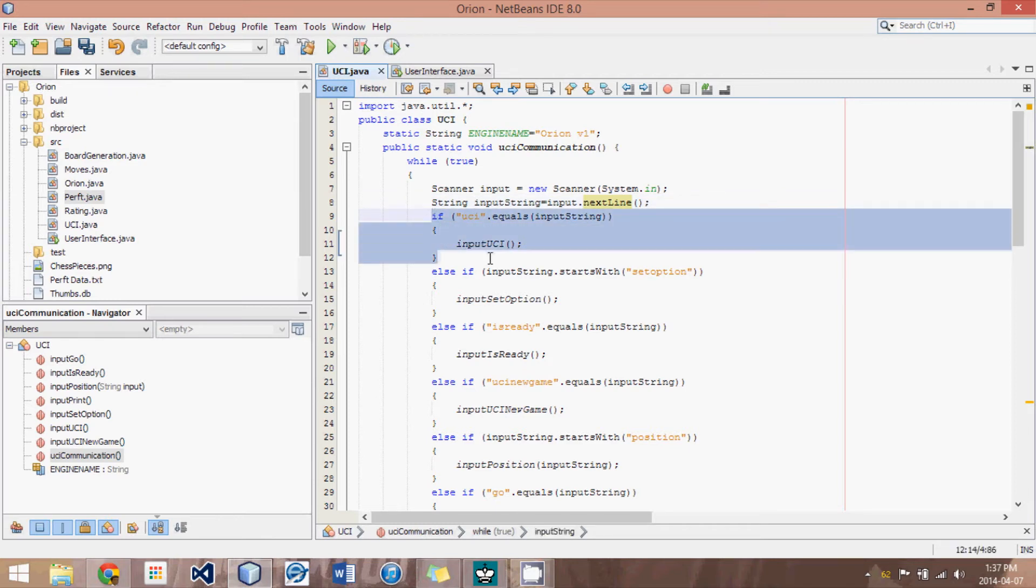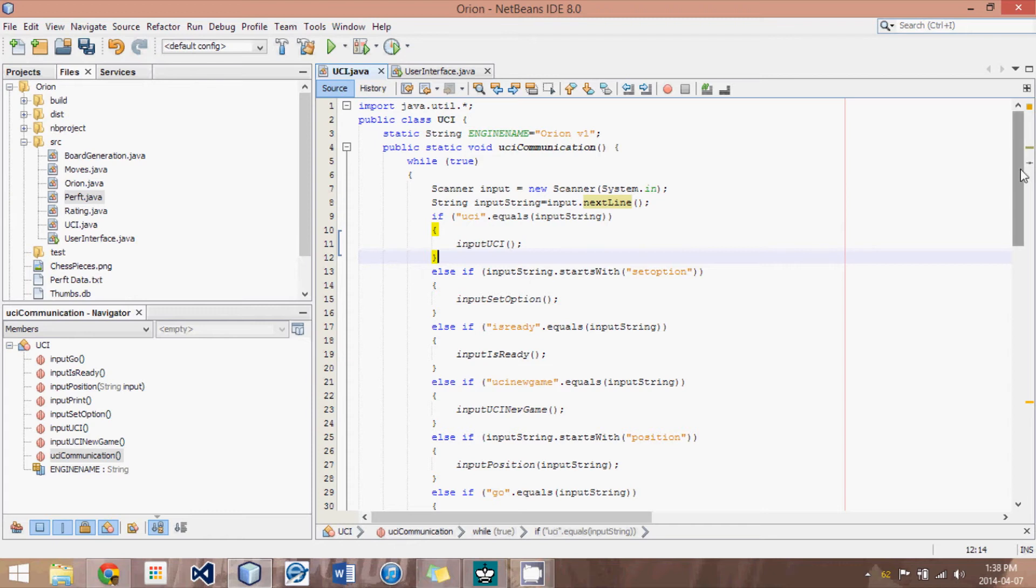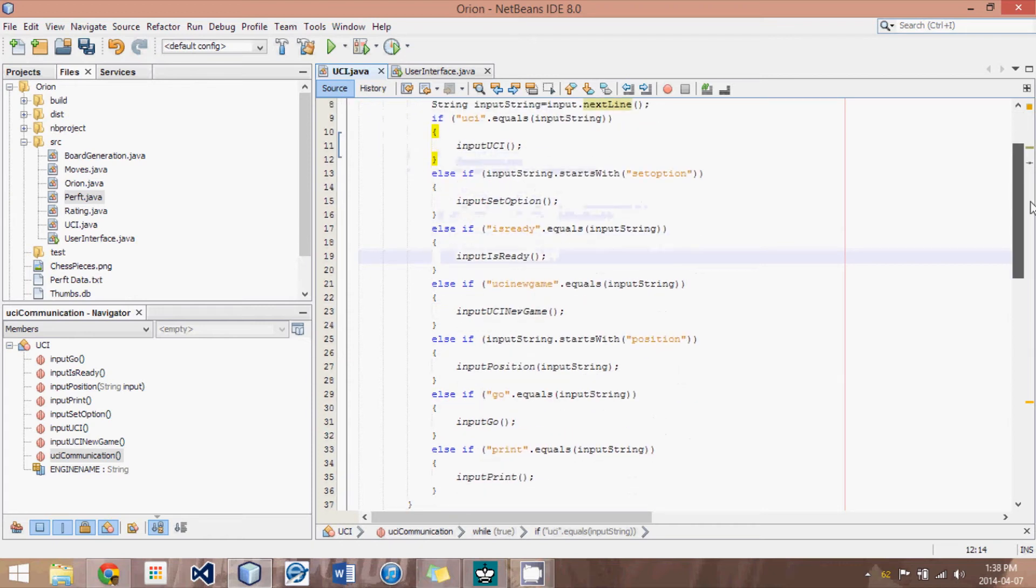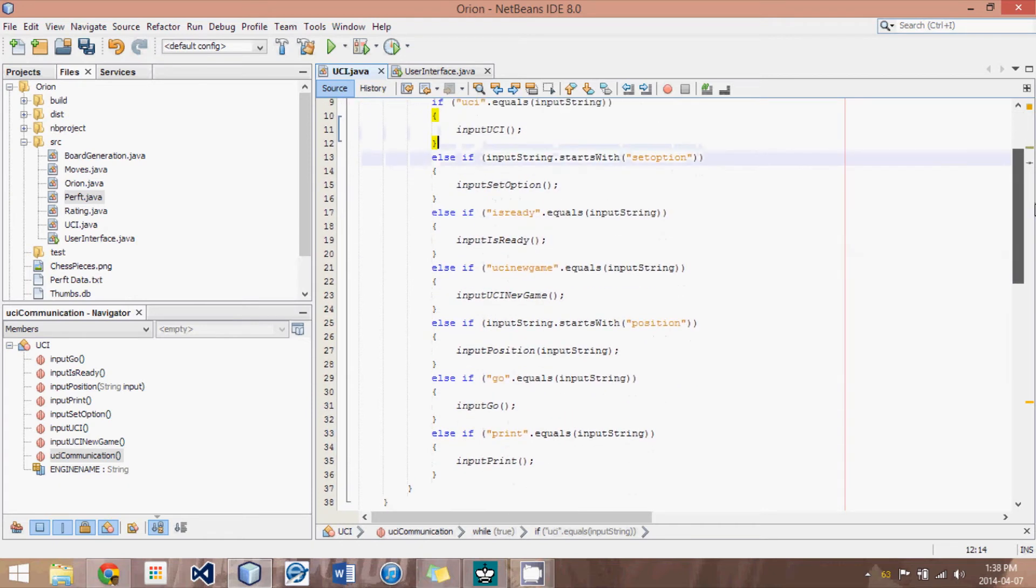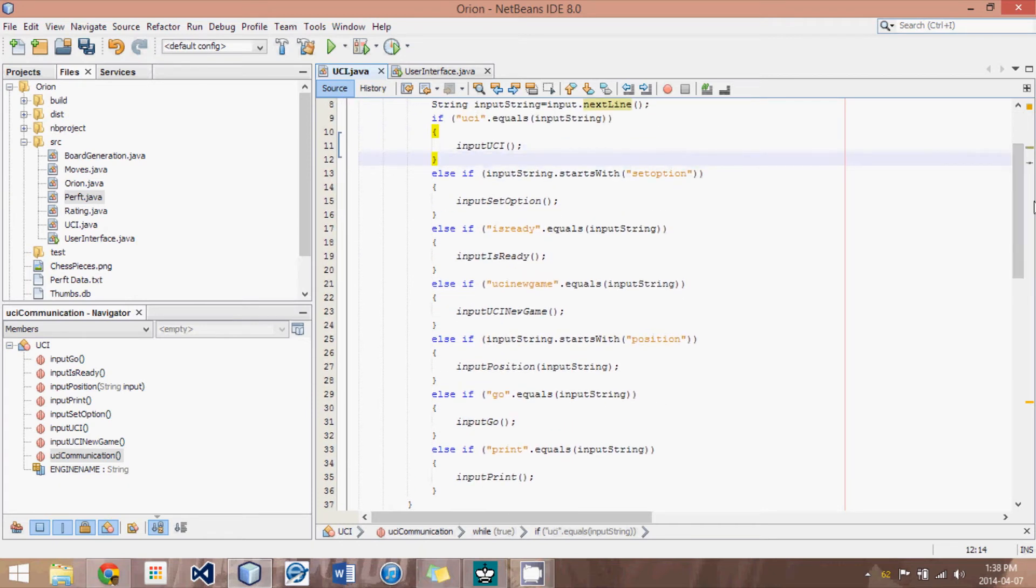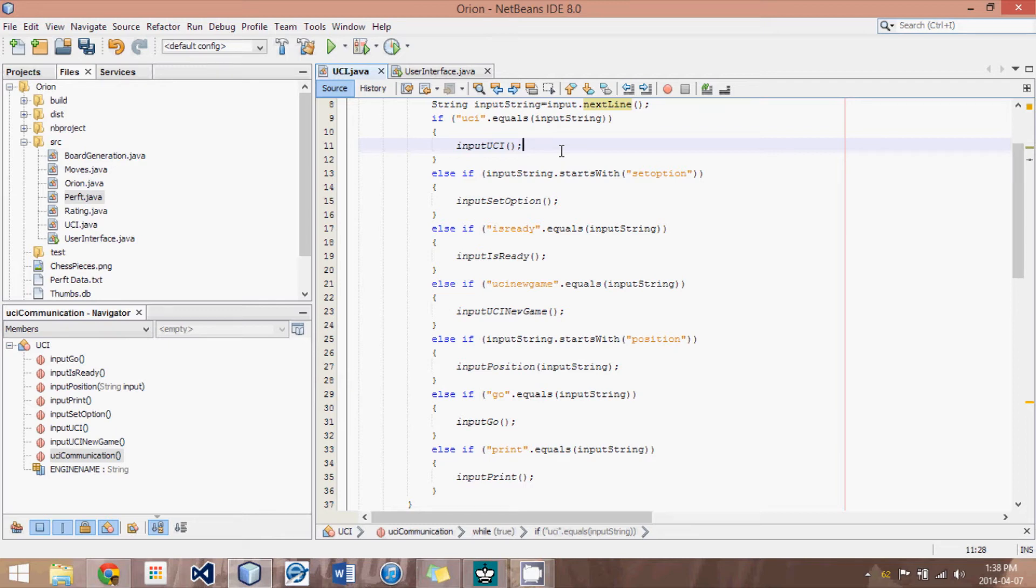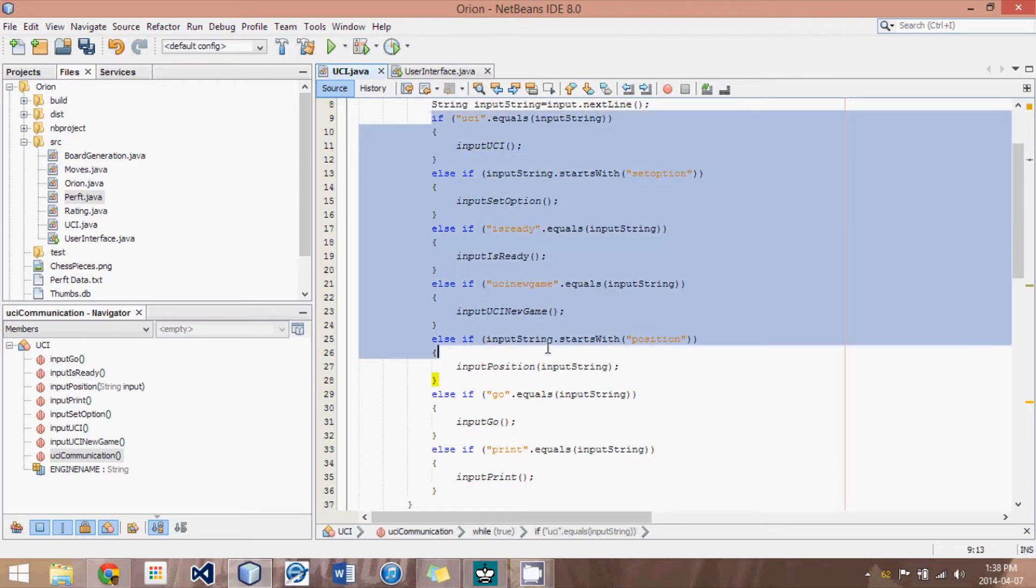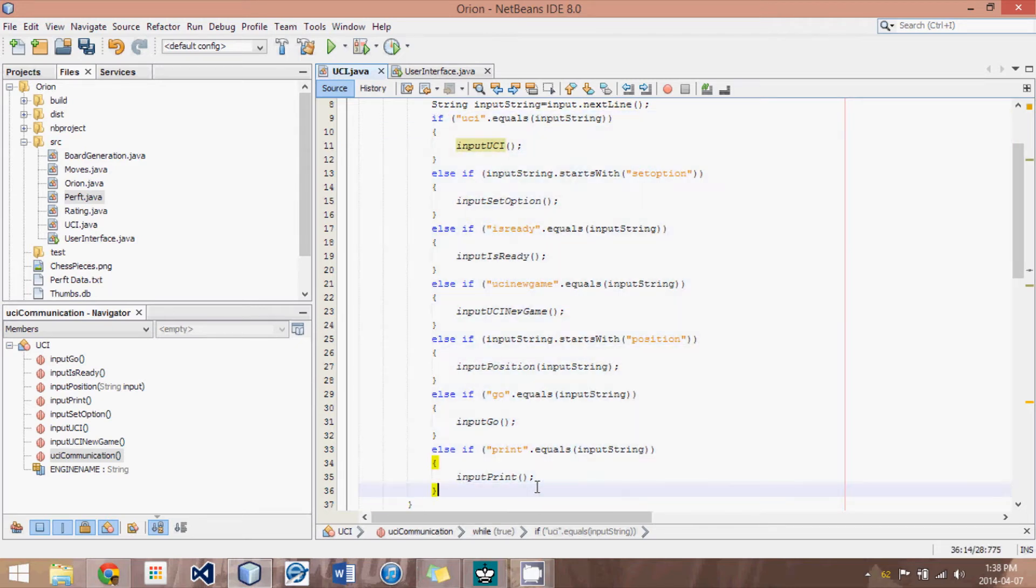And now what we do is we have if statements. Now we only have to have if statements for all the things we understand. Remember, if we receive something that we don't understand, that means one of two things. One, we haven't implemented it yet. Or two, we should ignore it, as the UCI protocol states. So there are a few inputs. I haven't set them all out, but this is just a starting setup here.